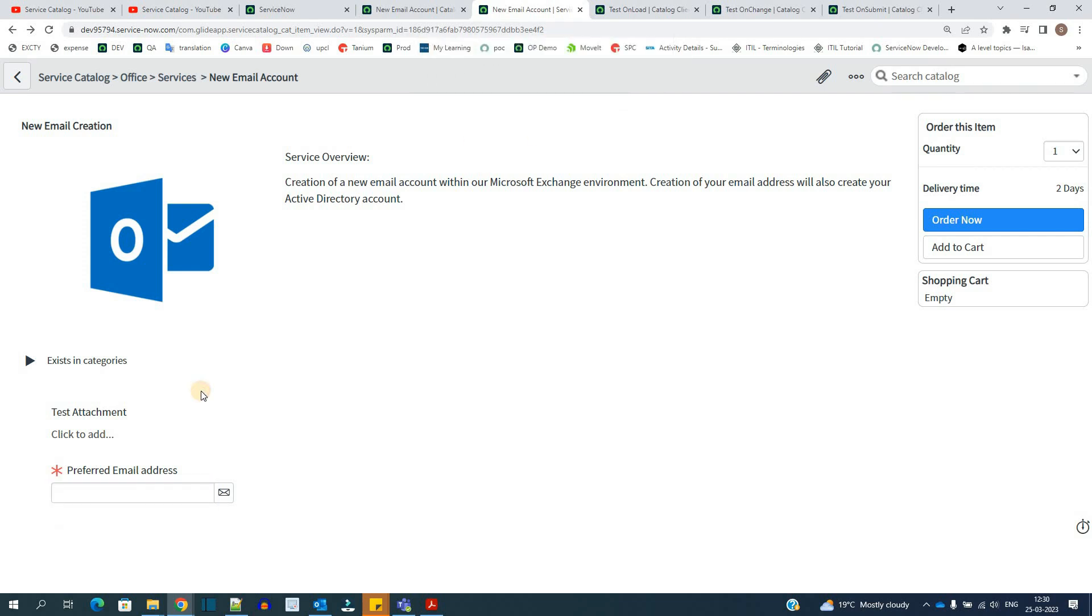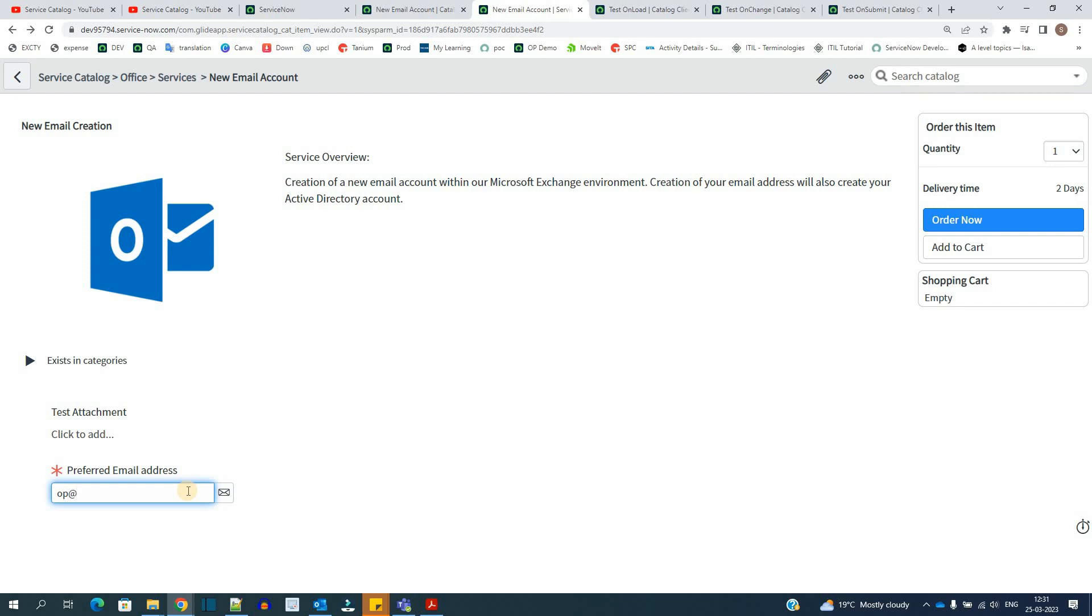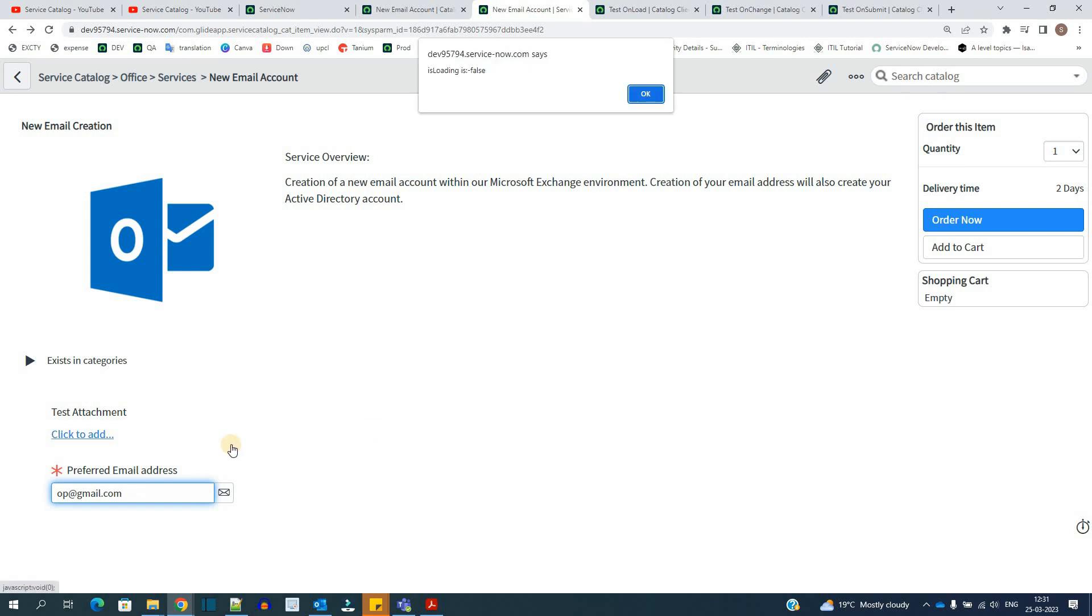And then we have this email address here. This is my new email variable. Let me make some change here. OP at the rate email dot com. So I'm done. I have added the value. Let me click outside. So as soon as I clicked outside, it means something has changed in this variable.